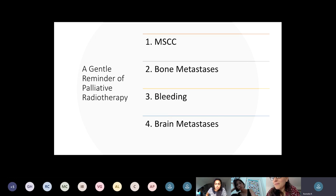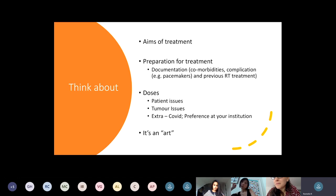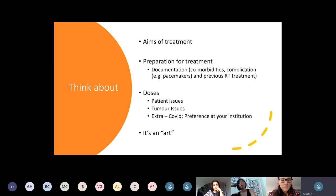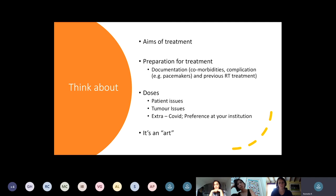We'll cover cord compression, bone metastases, bleeding, and brain metastases as simple things. The aims are really just for you to think about palliative radiotherapy, and the four things to take away are: what is the aim of your treatment? Is it purely symptomatic? In which case you want to give the least invasive, fewest attendances to hospital, easiest radiotherapy that you can.